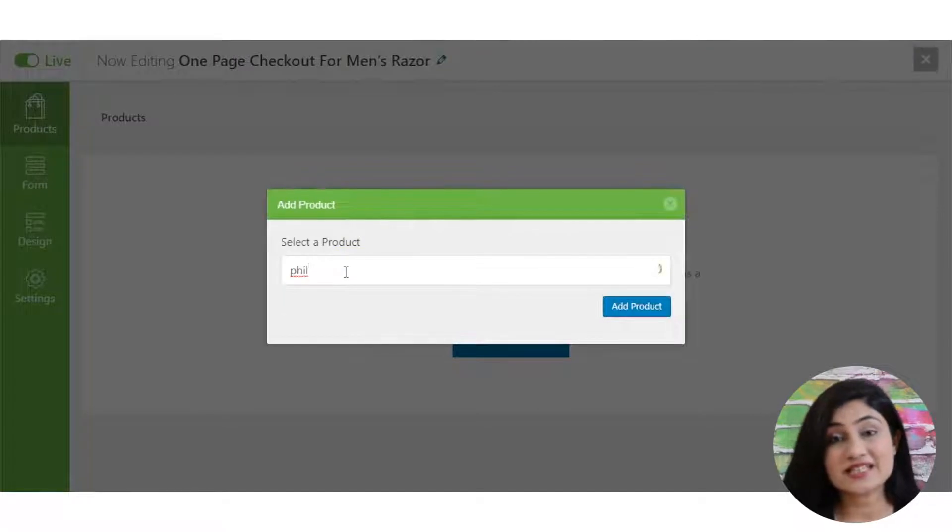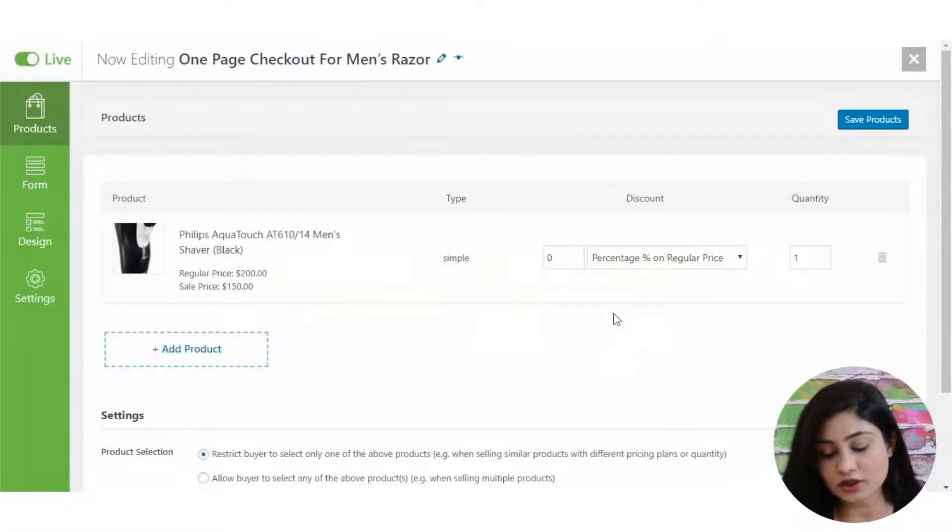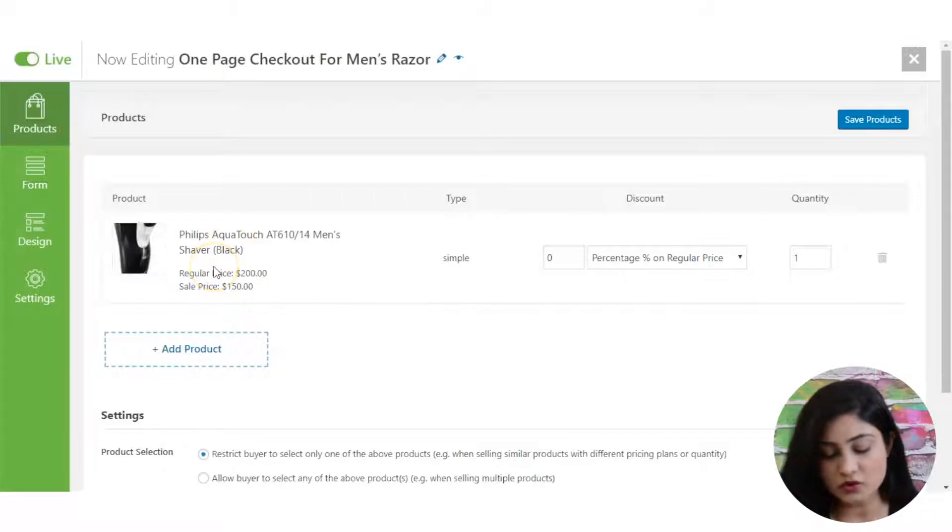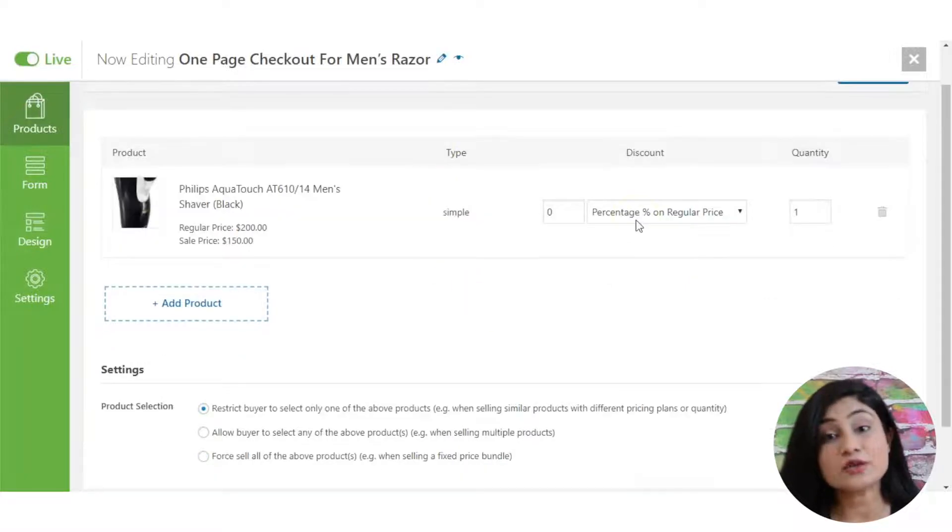Then the next step is to select the product. This is the product for which you want to create this order form or this one-page funnel. As you can notice, this is a simple product.